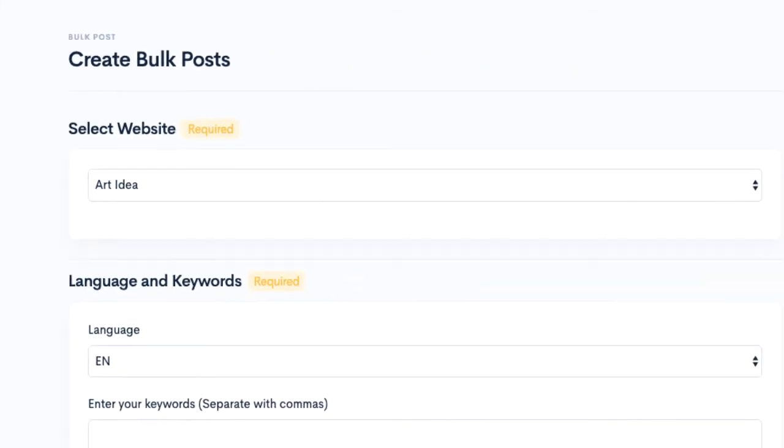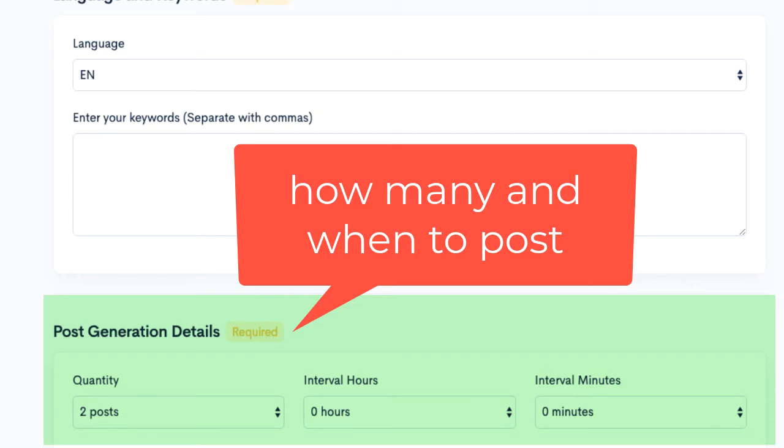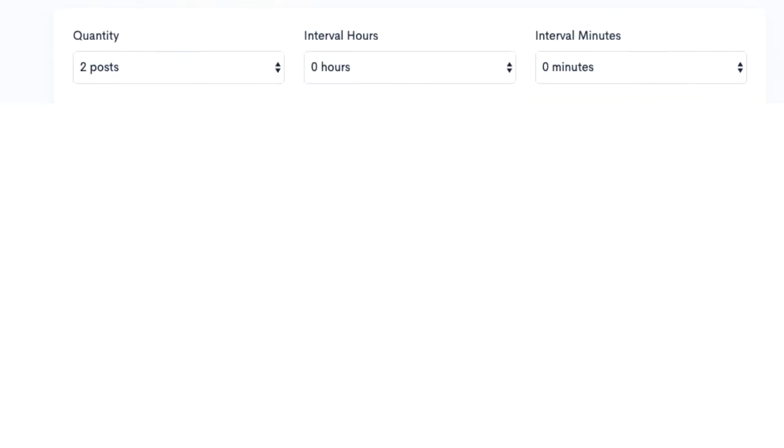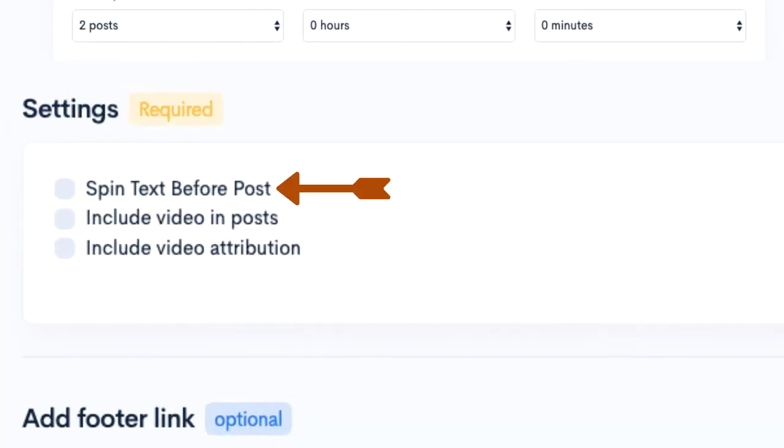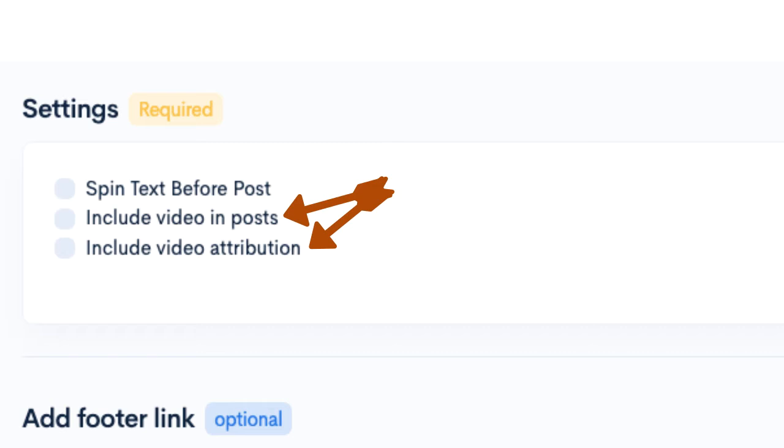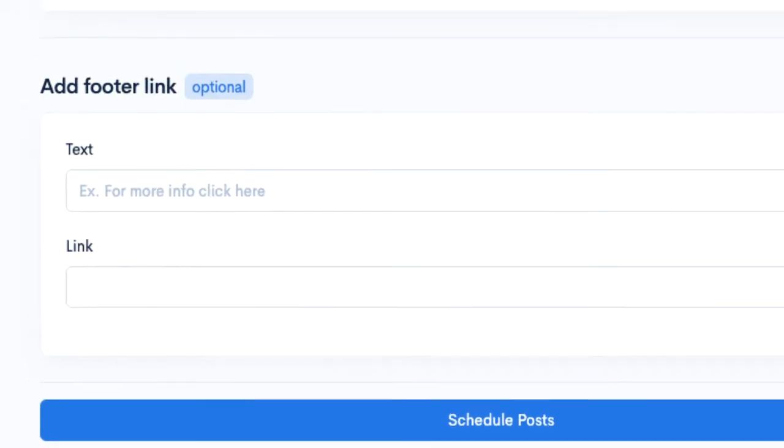Click the bulk post page. Select website, language, and keyword. How many and when to post. Choose categories, settings to spin text before posting, or other options, and add footer link. This link can be used for an internal link or external link for your SEO.